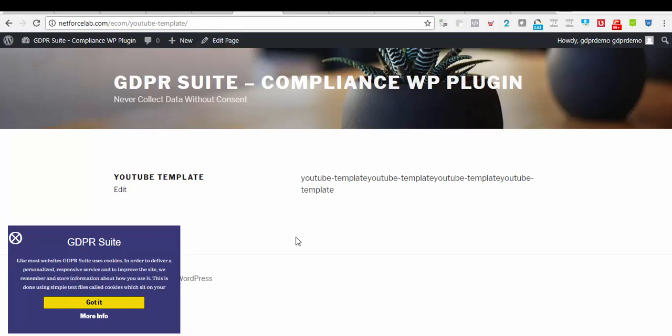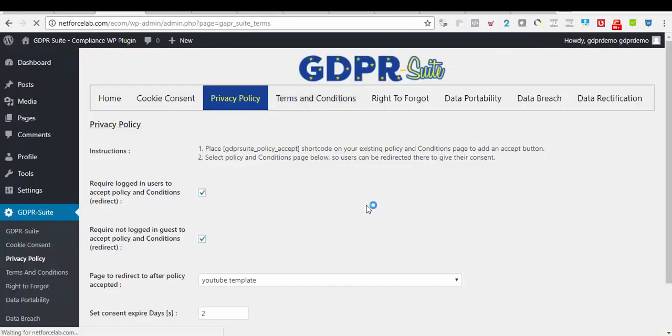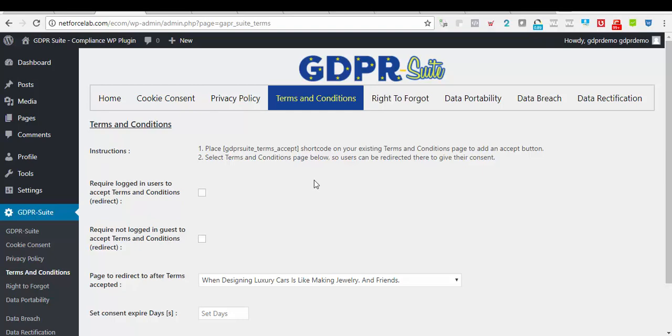Now, clicking over to the Terms and Condition tab. On this section, we also have the short code that can be placed on our Terms and Condition page, just like the privacy policy.